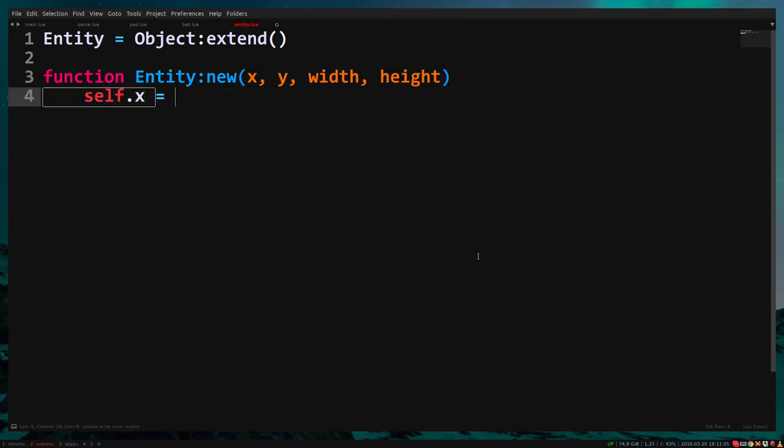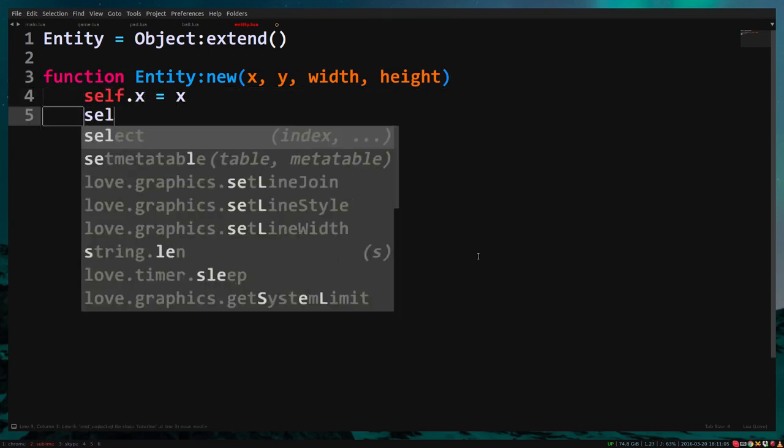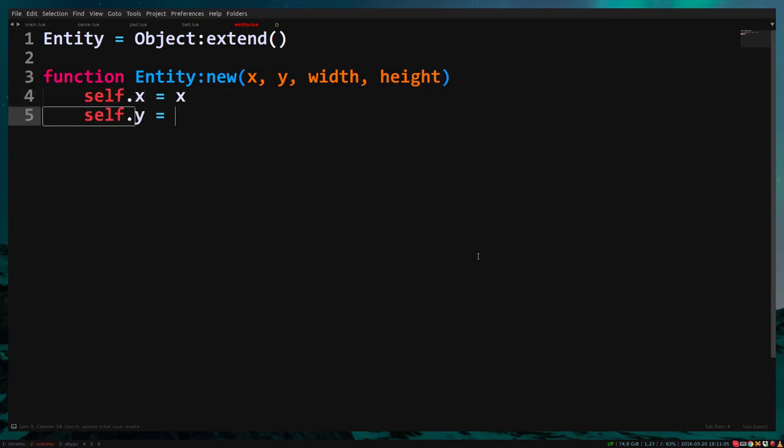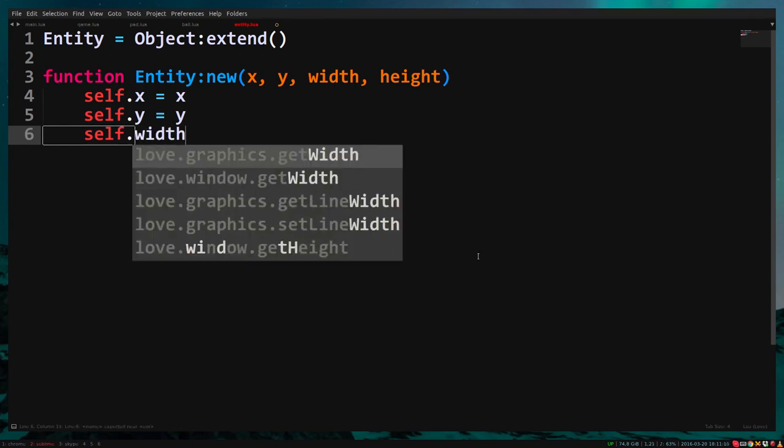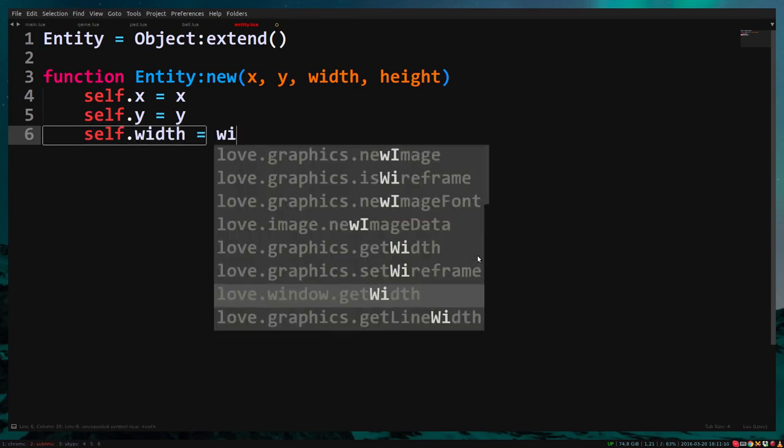self.x equals x, self.y equals y, self.width equals width, self.height equals height.